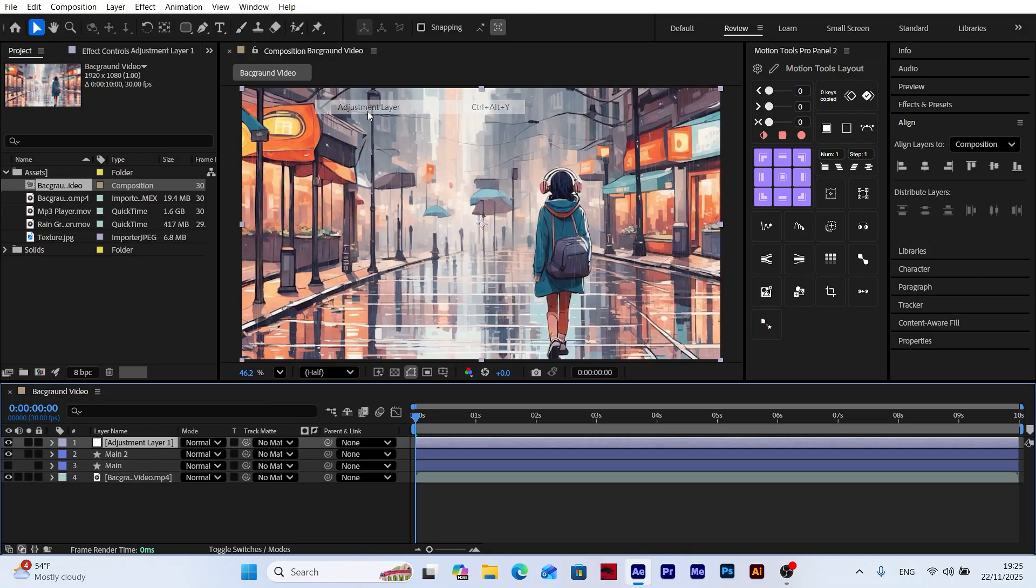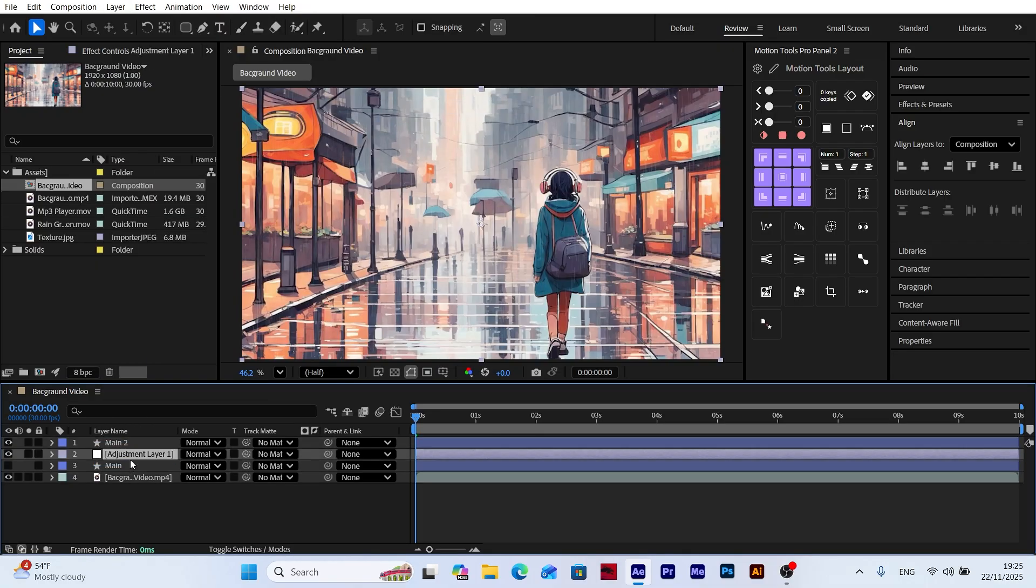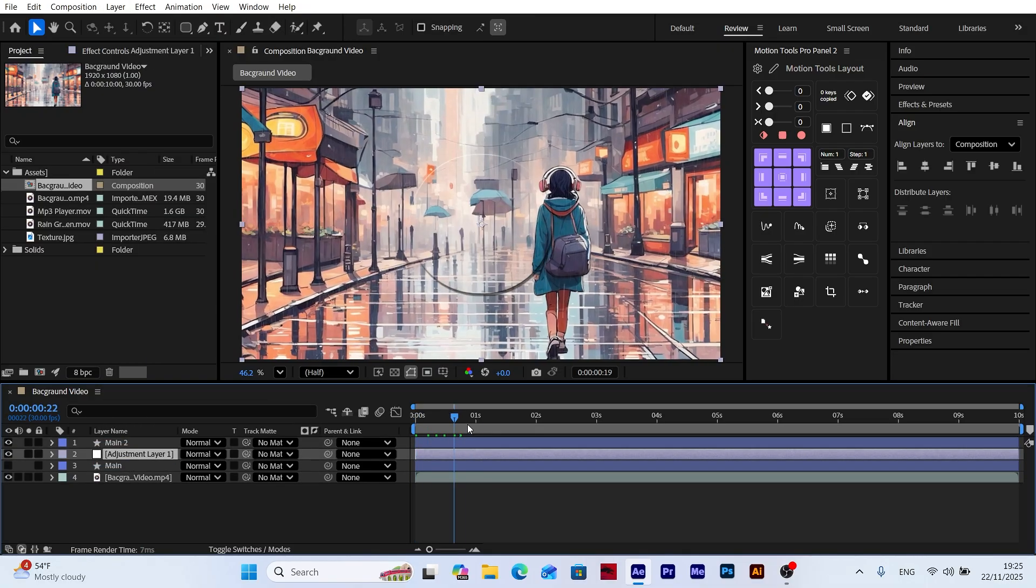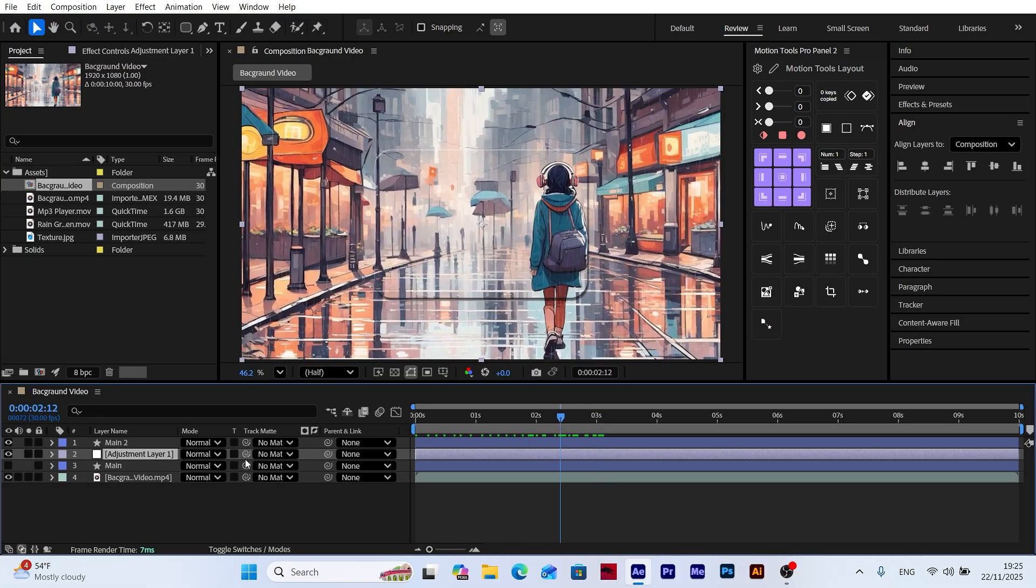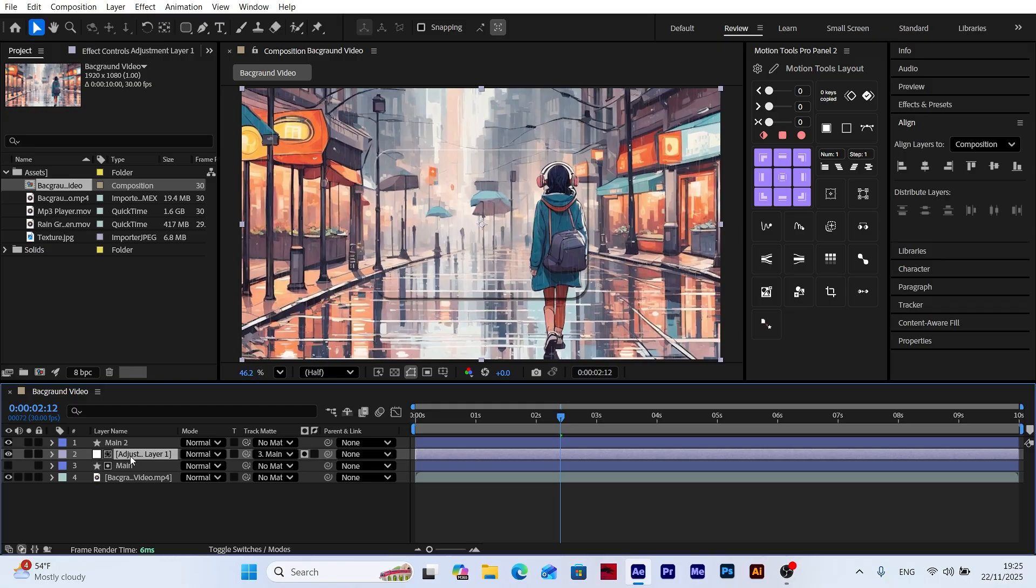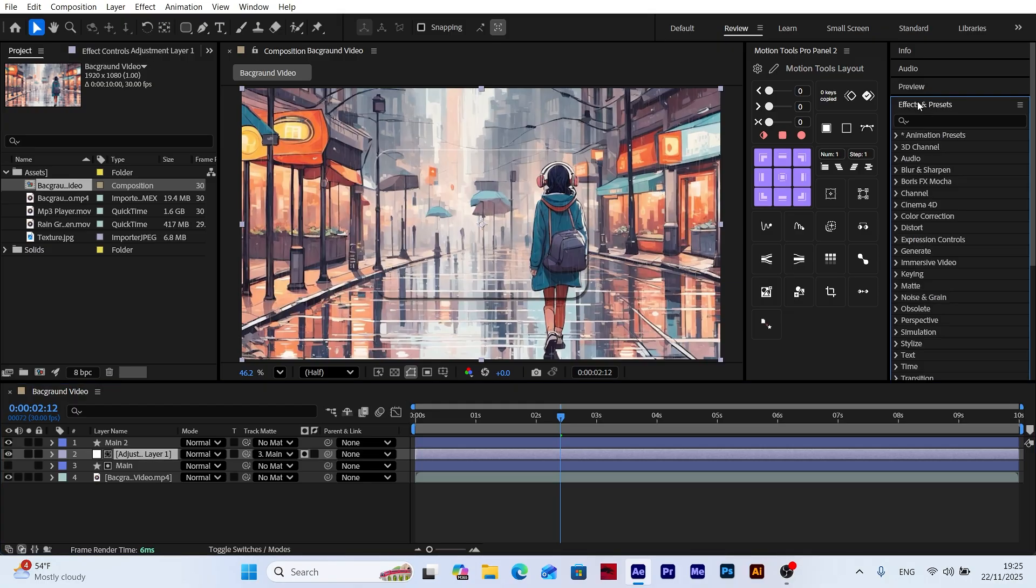Now to create the frosted effect, add an adjustment layer to the scene and place it between the two panel layers. Then mask this adjustment layer inside the bottom panel layer so the effect applies only within the panel area. This ensures the frosted glass effect appears exactly where it should.